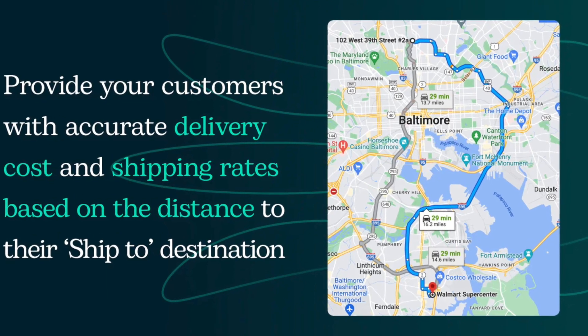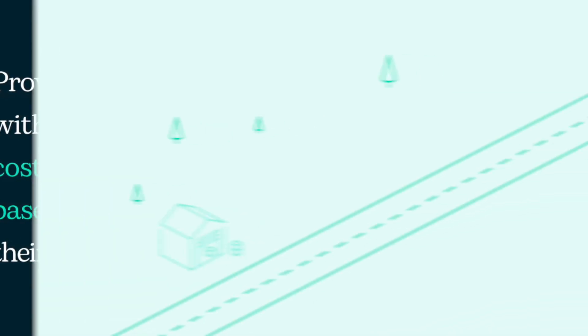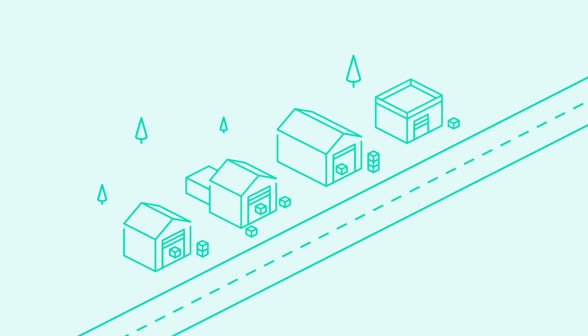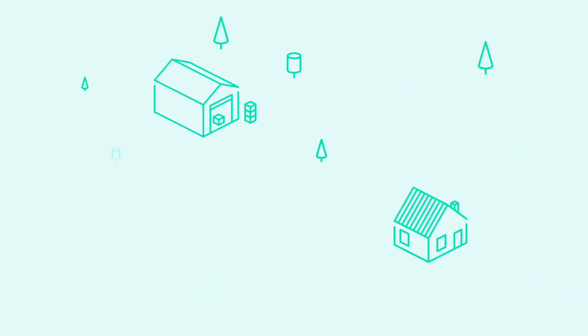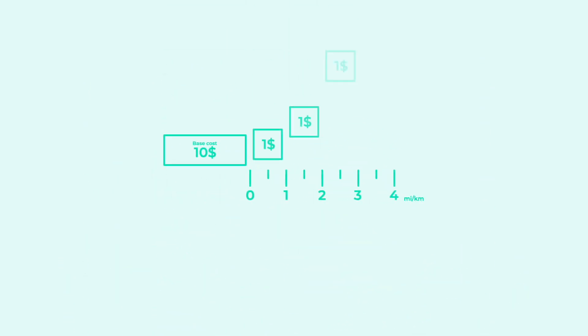Octalize Distance Based Rates allows you to define single or multiple starting locations, choose preferred settings like using the distance by straight line or driving route, and set up a base cost and a cost per distance unit.